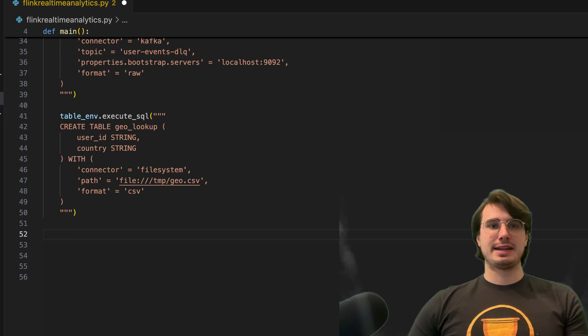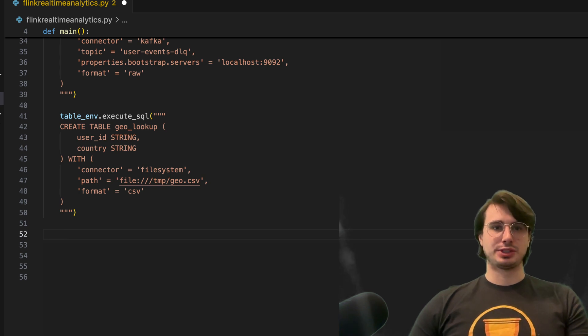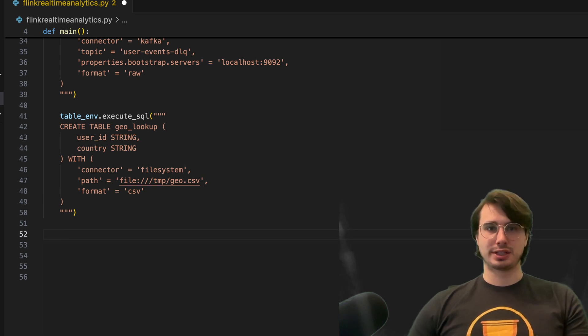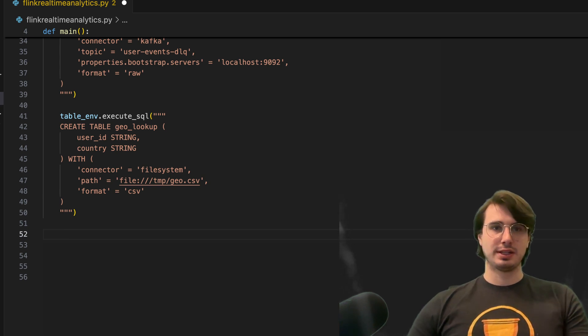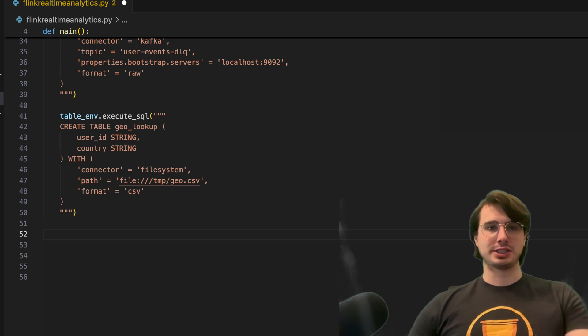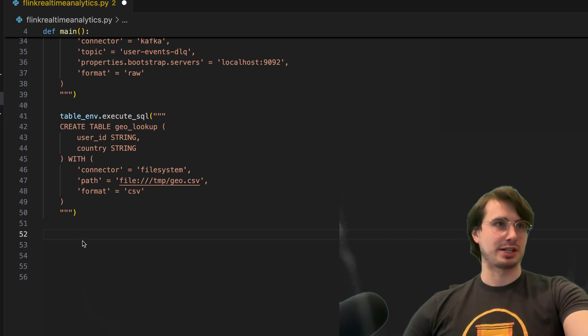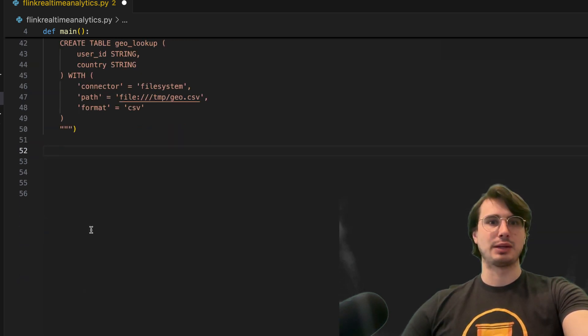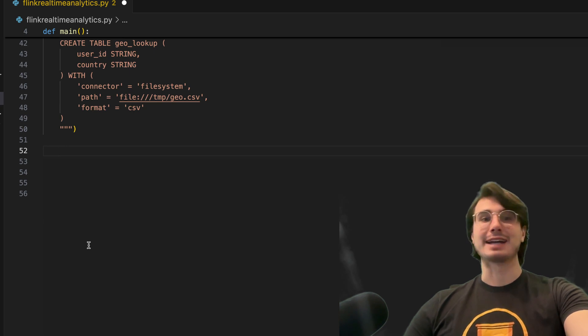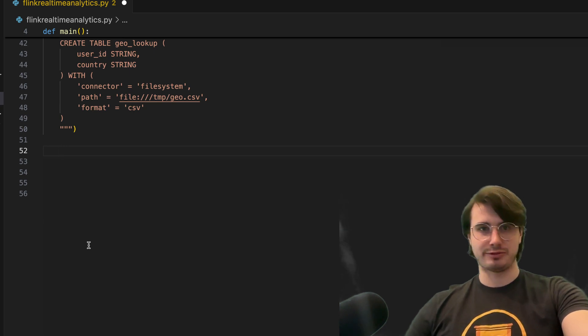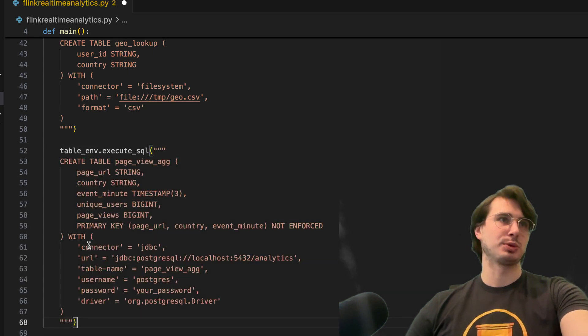And then next, we're going to create a Postgres sync table. And so this will be the second table we're going to use, which is going to be the place we're actually storing our data and what will act as the backend for the analytics dashboard.